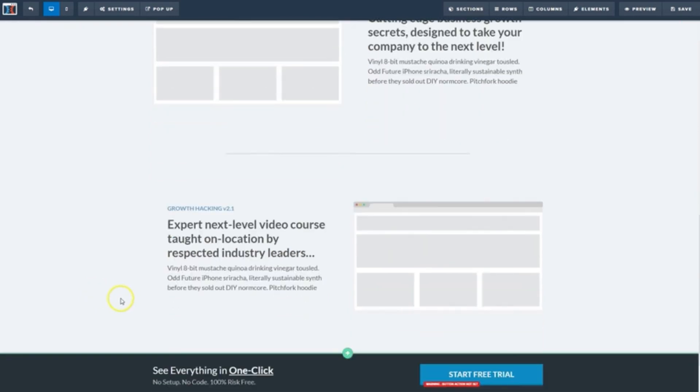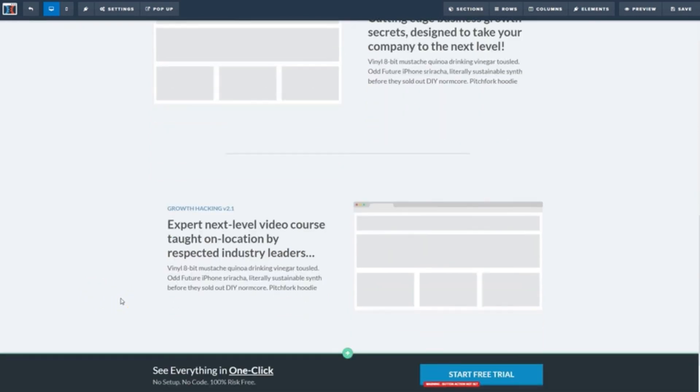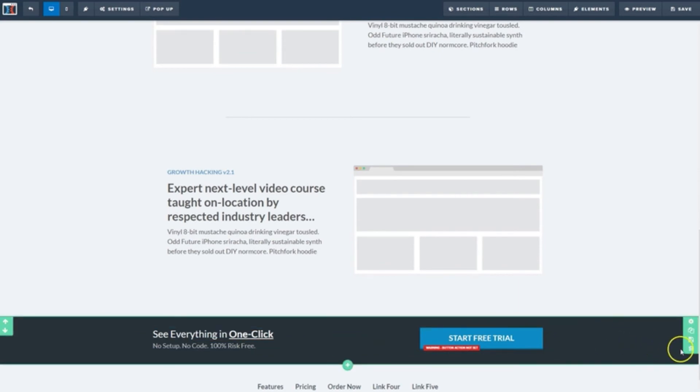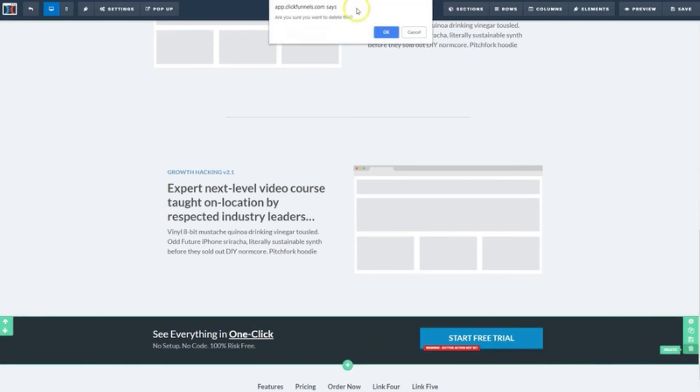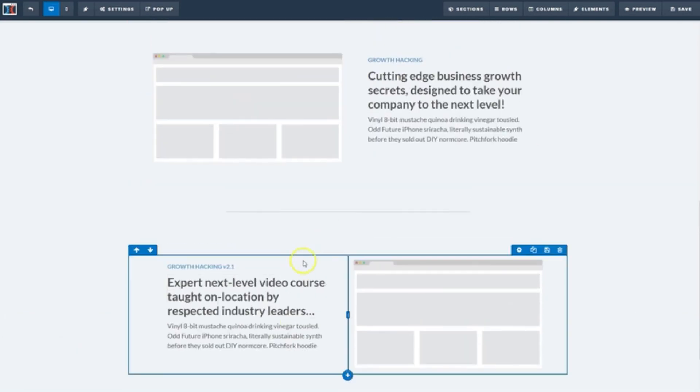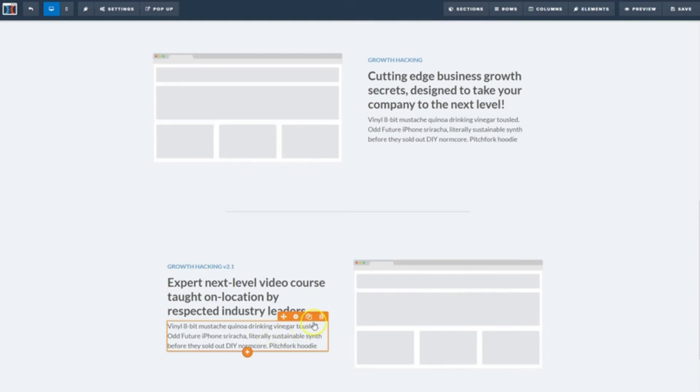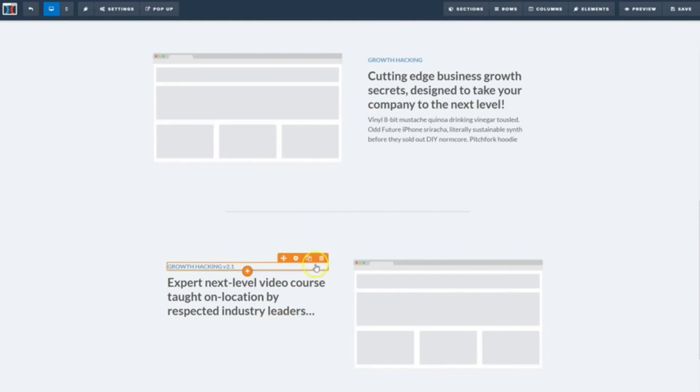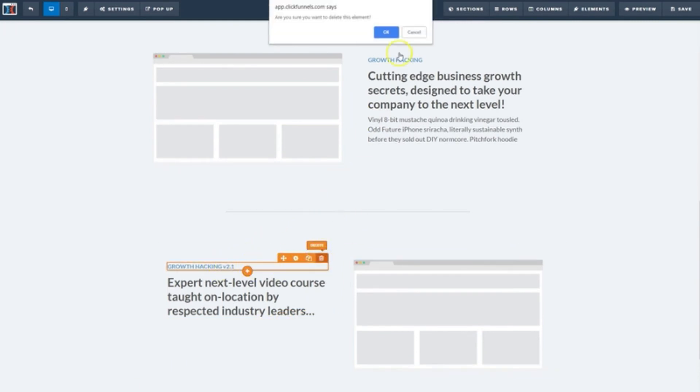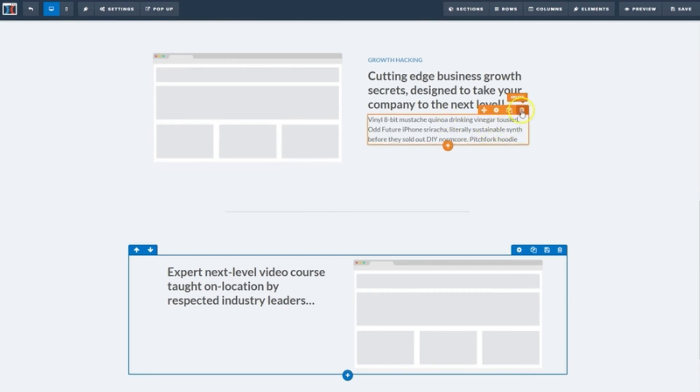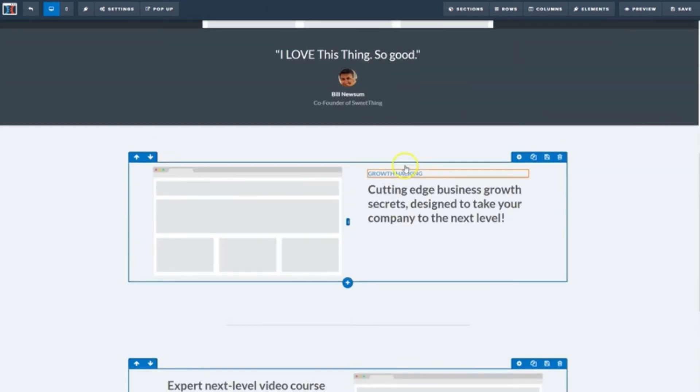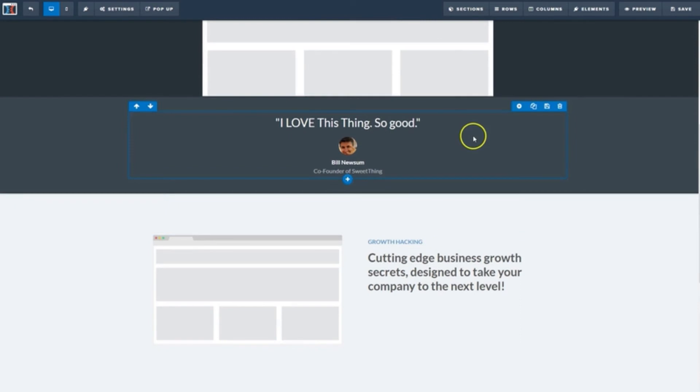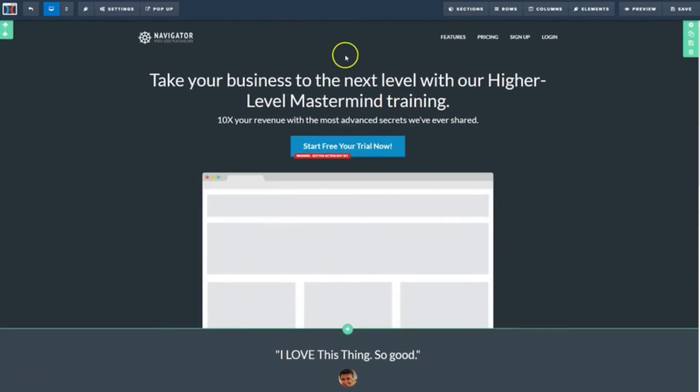Next, I'll go ahead and start deleting some of the elements we don't need for the purpose of this example. This section, this paragraph can go, this paragraph, this top menu bar.